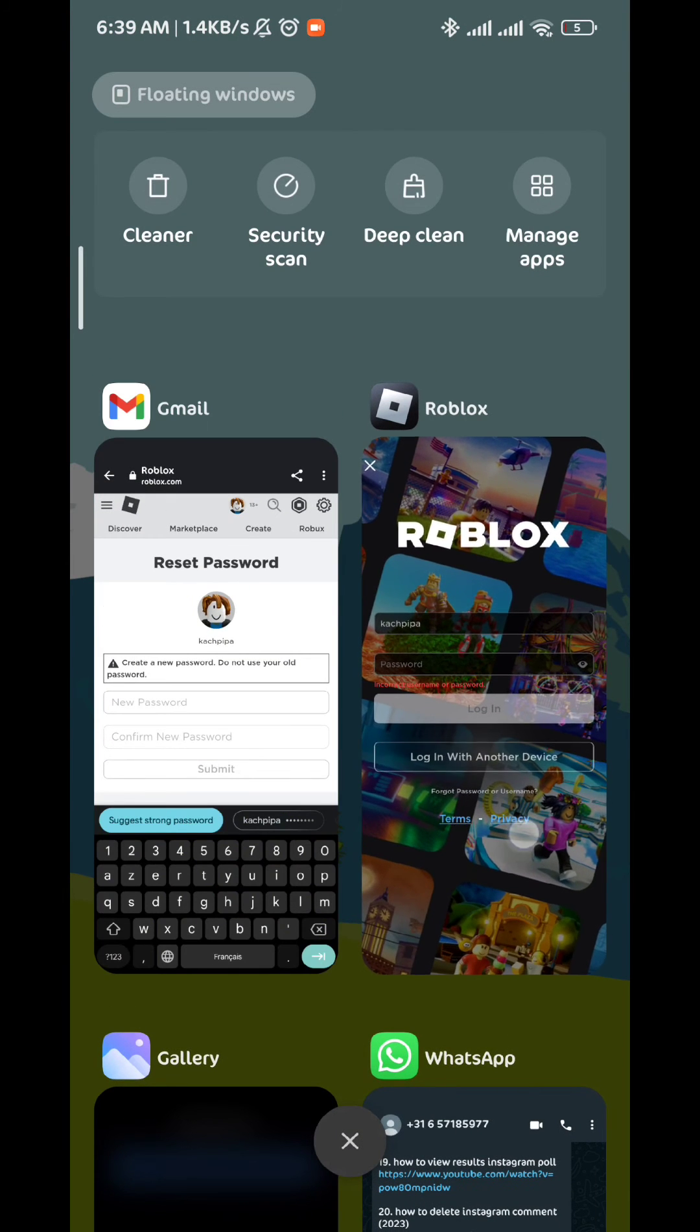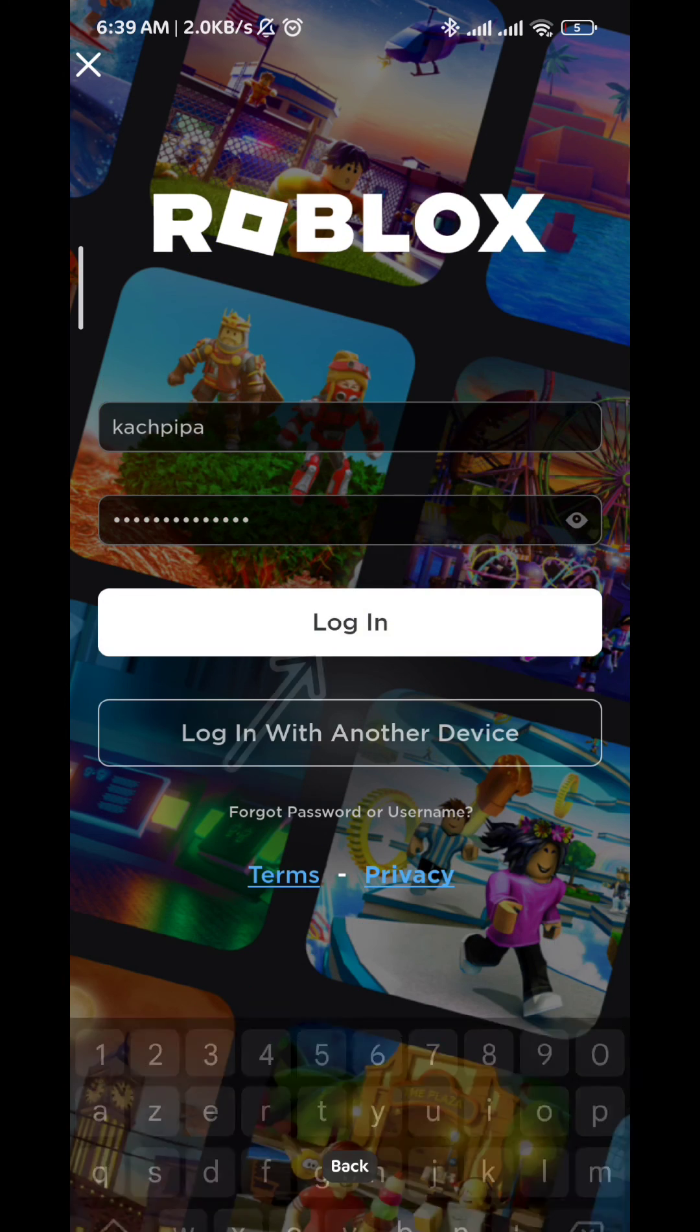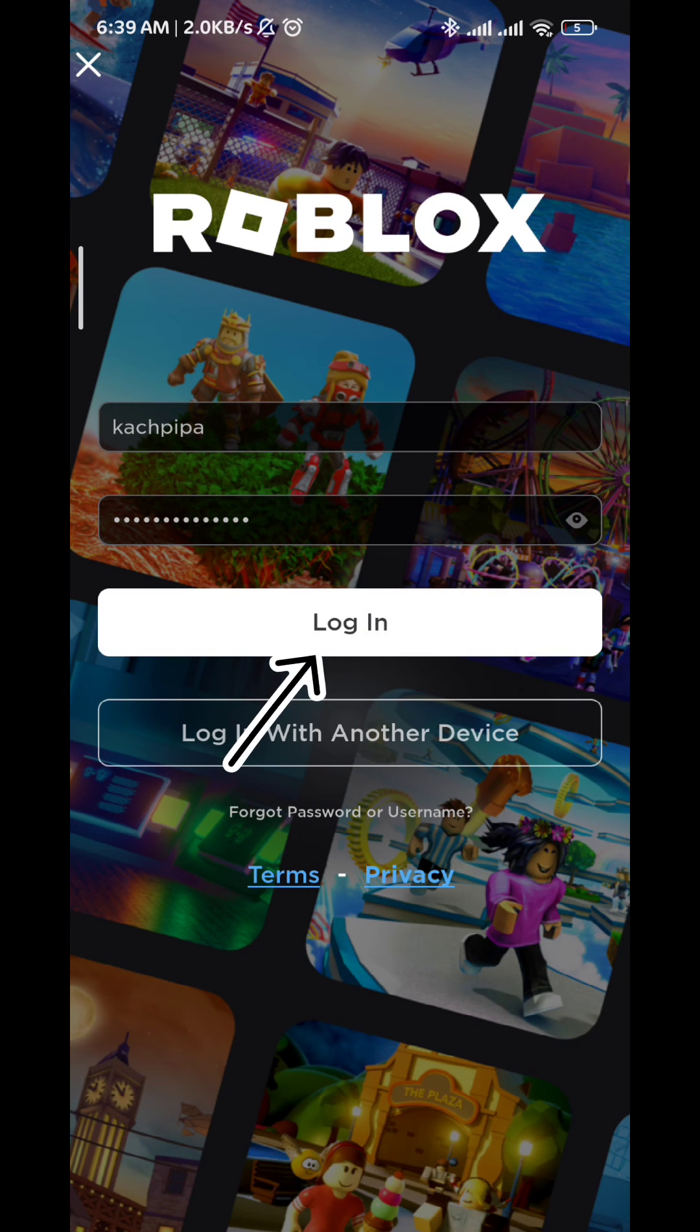Once I do that, as you can see here, I can log in successfully. And that's how we do it, guys.